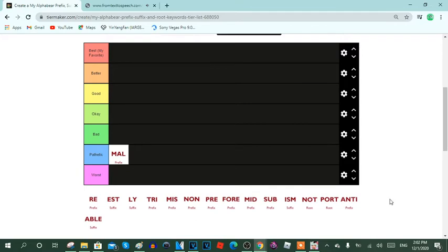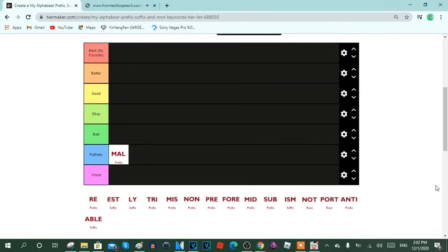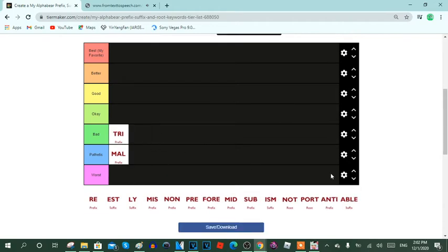Next keyword is tri. Tri is a prefix keyword, it usually means three. Here are the reasons: 1. Tri is a triple keyword. 2. Tri words are too slow to relate the prefix, but fortunately triple, triplicate, triceps, trillion, and triathlon got related to the prefix. 3. This keyword can triple someone or something. And 4. This keyword is bad. So yeah, I'm going to put tri in the bad row.